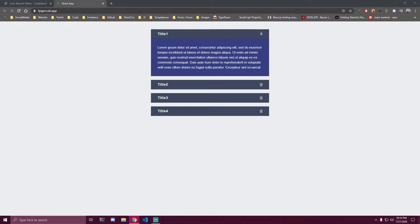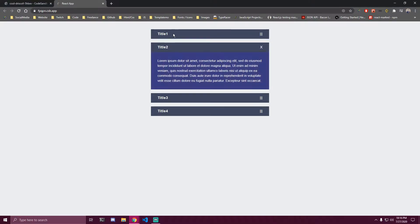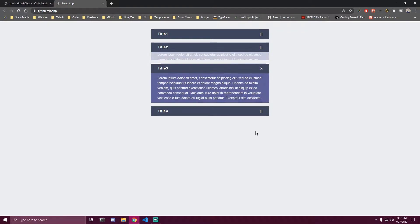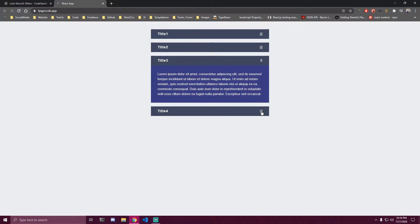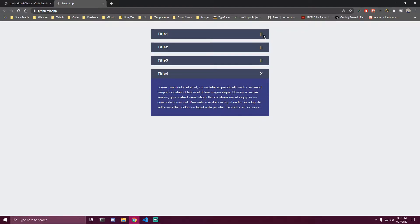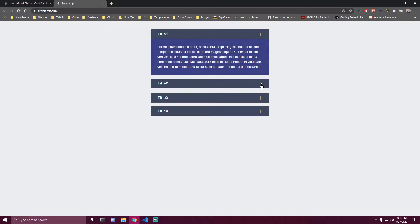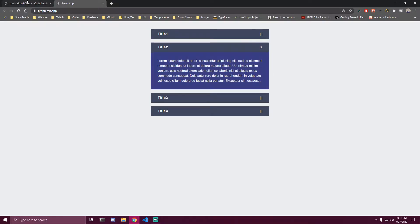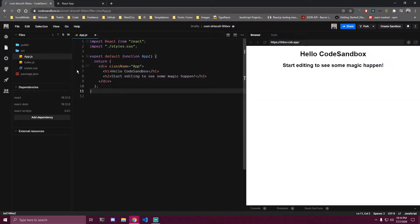In this tutorial we're gonna be building an accordion that looks like this. We're gonna have four cards, and when we click on the second one the first one is gonna close and that one is gonna open. We're gonna be switching the icons and only one card is gonna be opened at a time - we can't have two cards open.